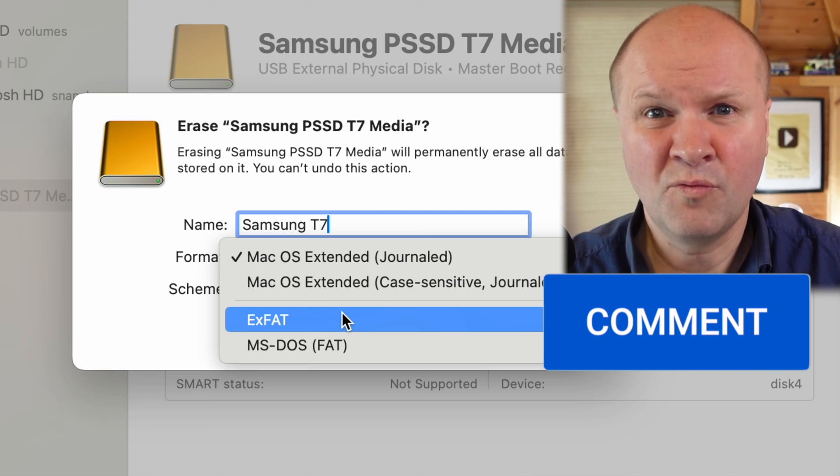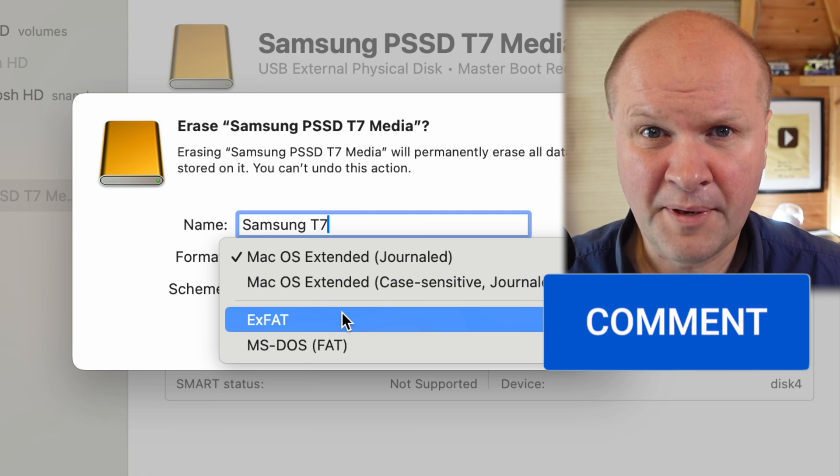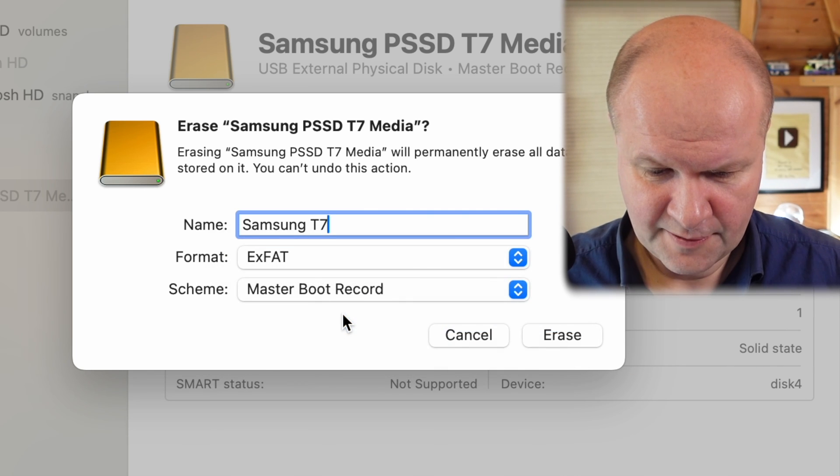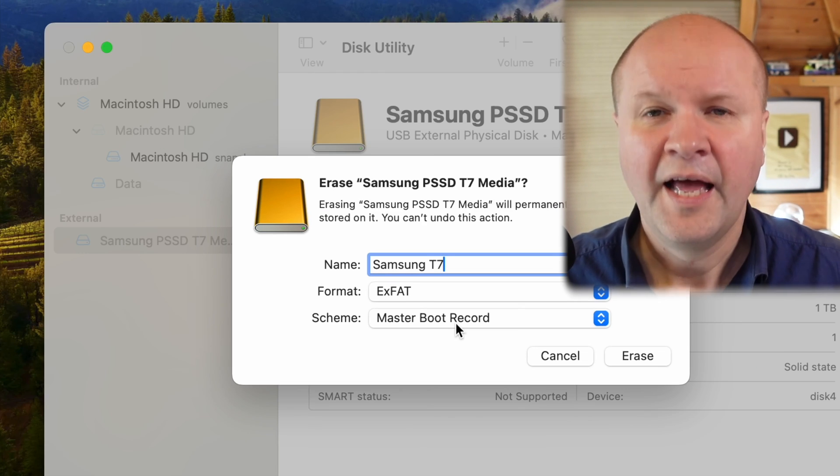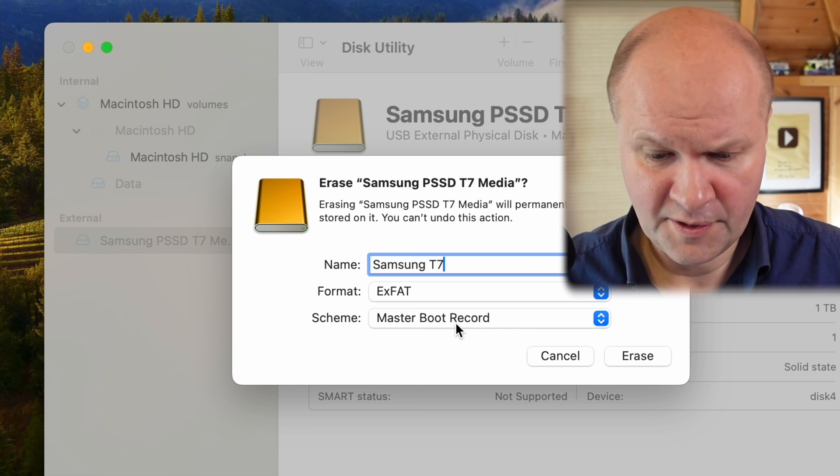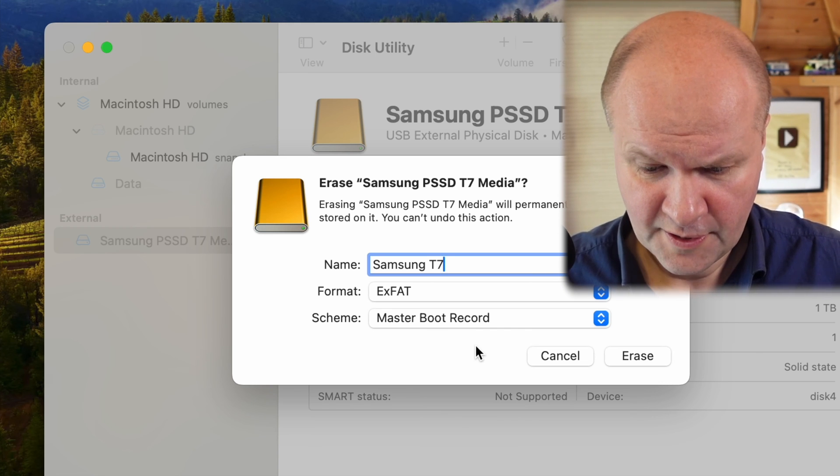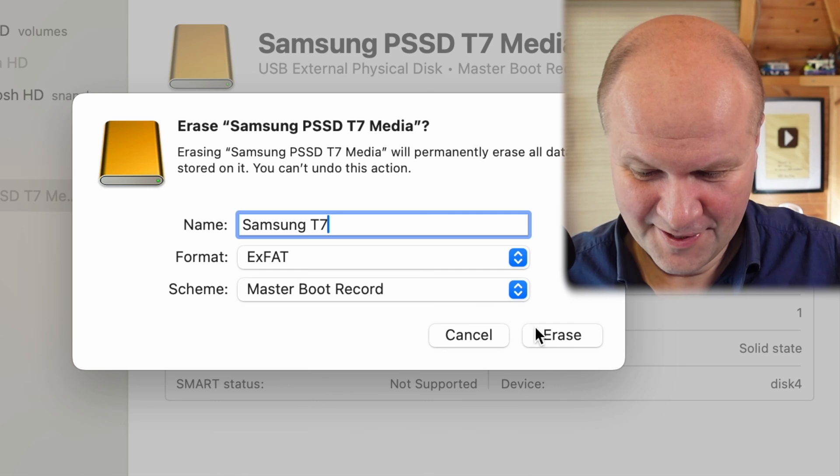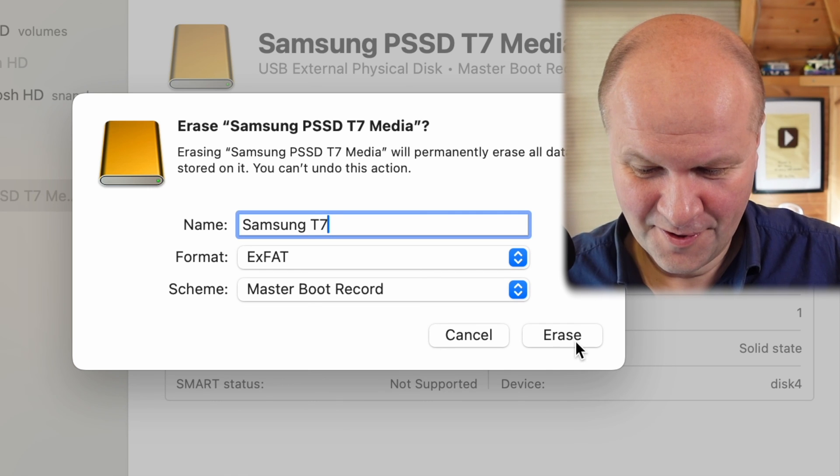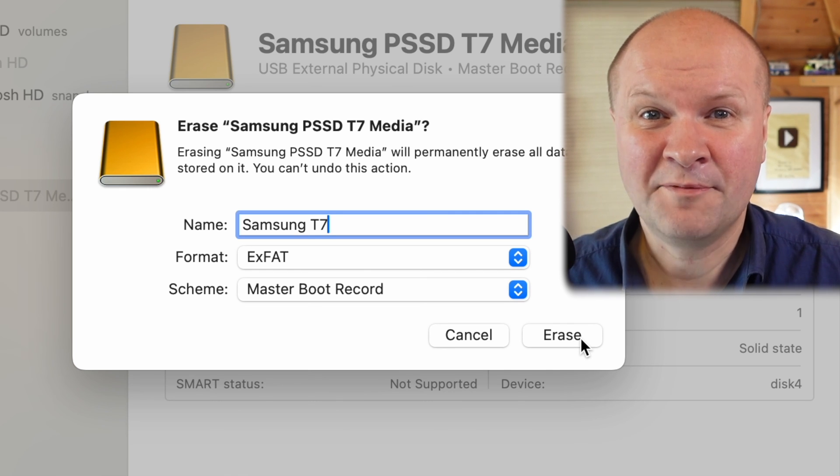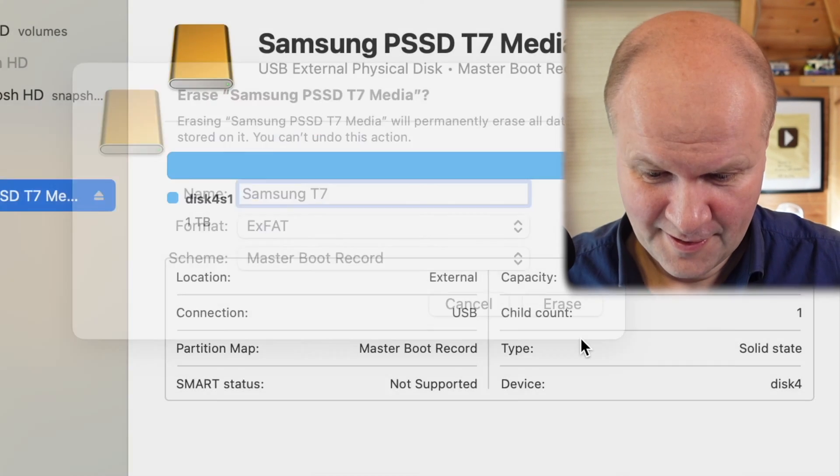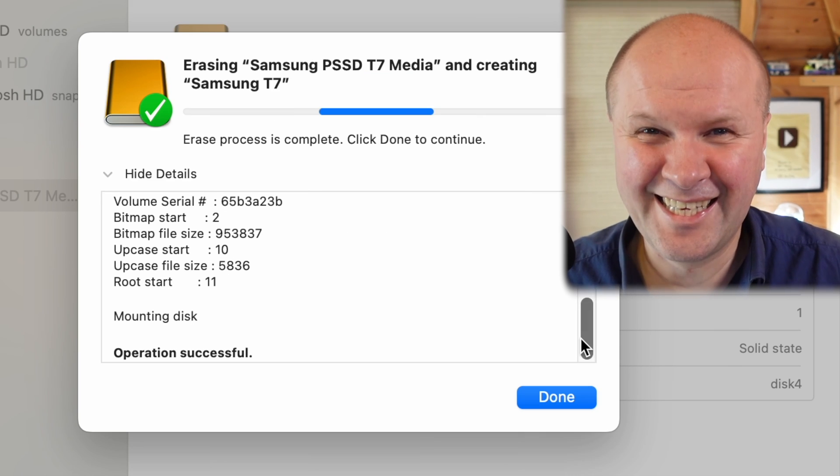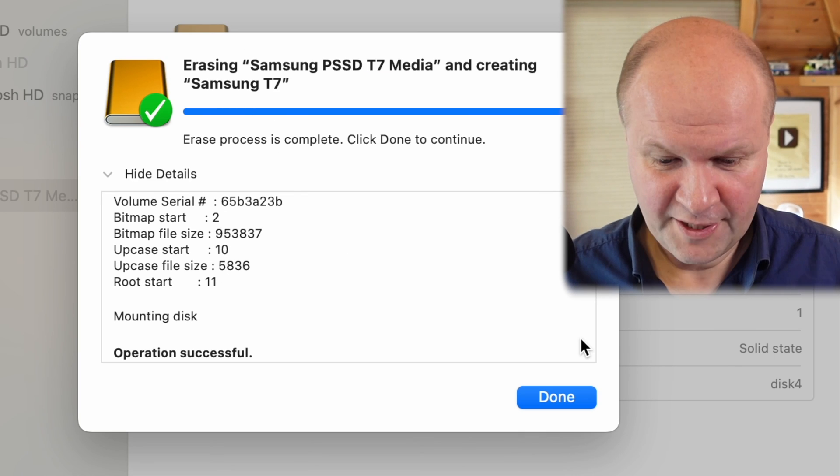So I'll click exFAT and I'm going to leave the other options untouched. So now, big moment, I'm going to click on the big scary erase button. Wish me luck. Erase process is complete, click done to continue.